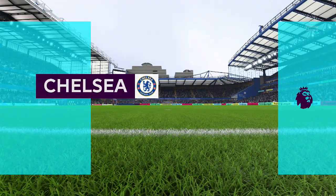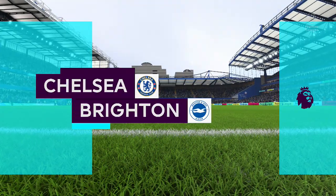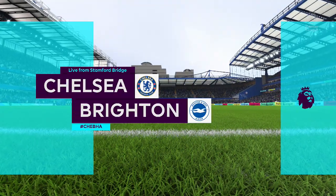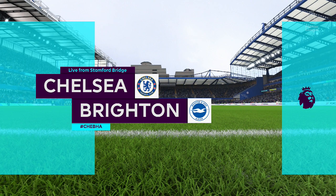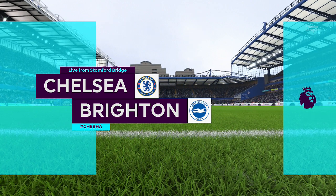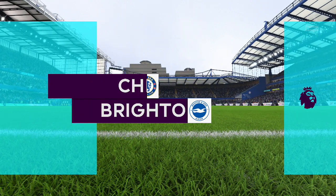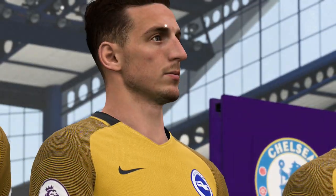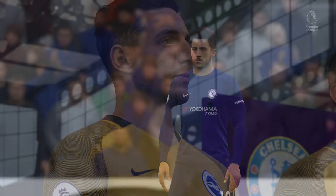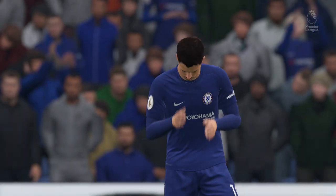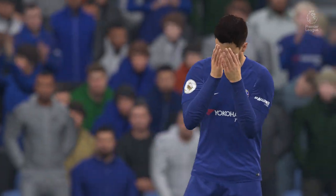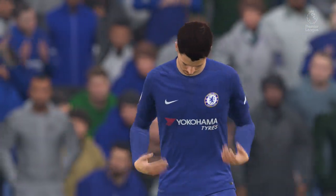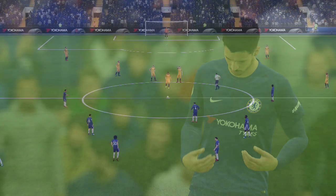We're here to describe the action for you. Nice to have you with us, Martin Tyler here and Alan Smith. It's Chelsea today against Brighton and Hove Albion. What about this Chelsea team, Alan?